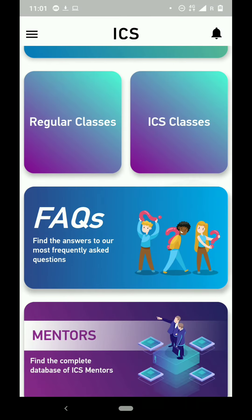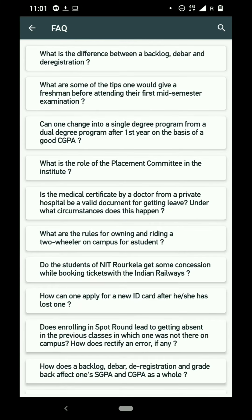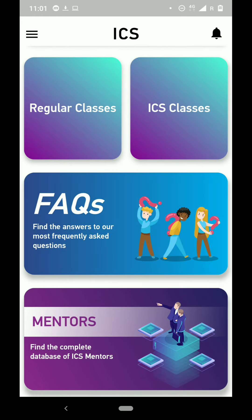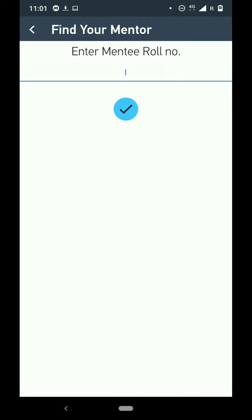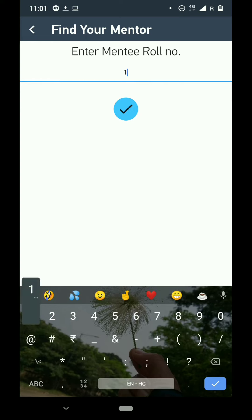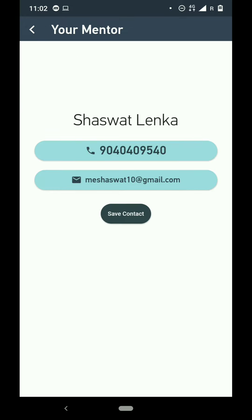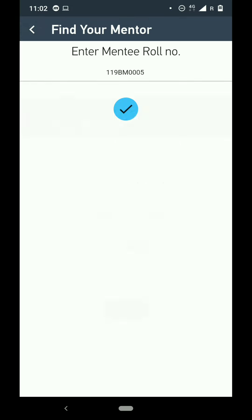We have a list of frequently asked questions by first-year students, like where to find medical help and what's the role of CGPA in placements, answered directly in this app. There is also a section where all first-year Institute students get a senior as an official mentor to guide them. Students can enter their roll number to find who their mentor is and contact them directly.